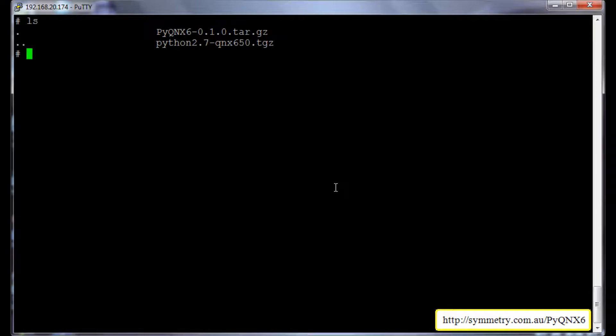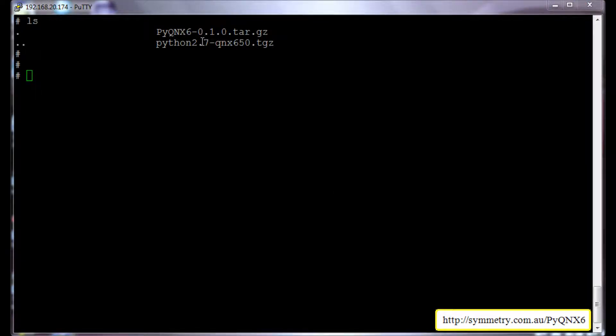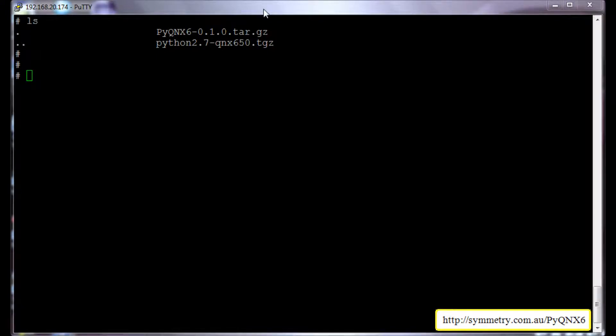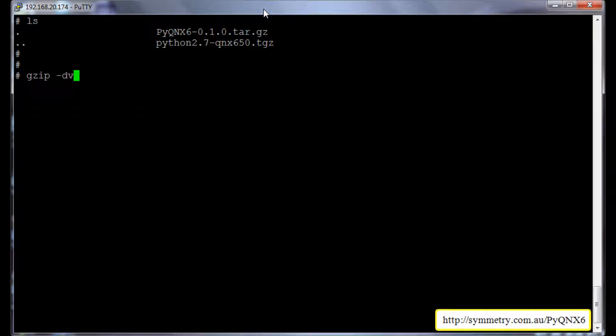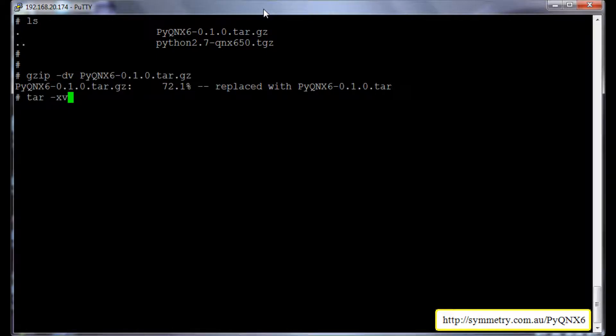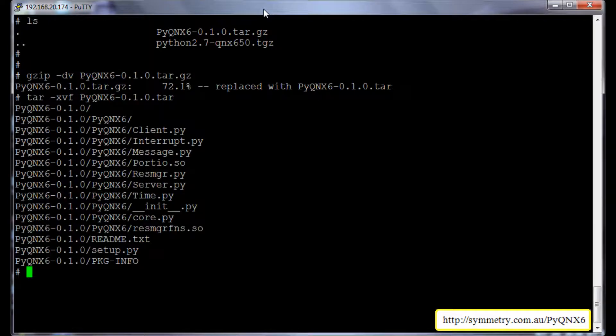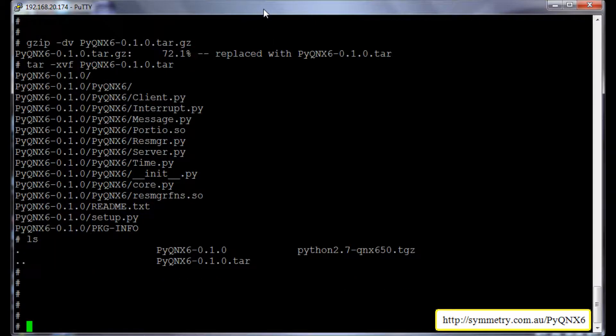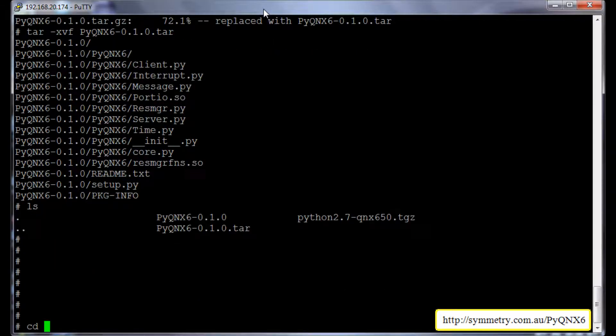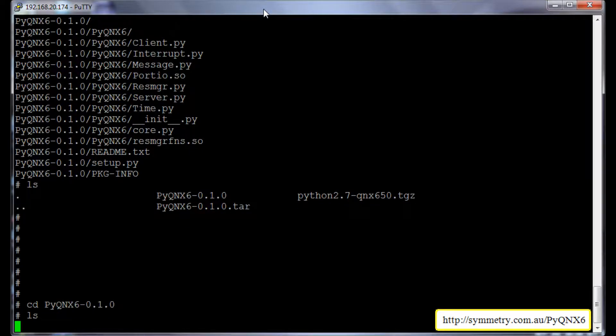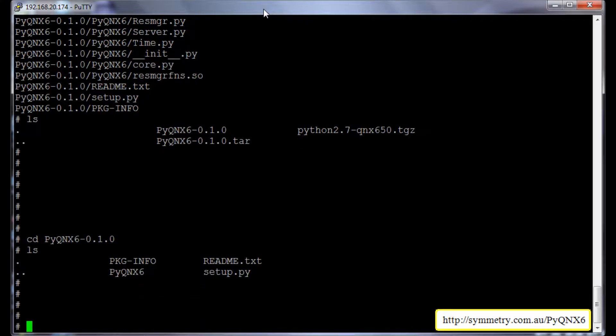So it's downloaded as pyqnx6. We will unpack this package using the command gzip and then tar -xvf. So this is unpacked. It will give us a directory called pyqnx6-0.1.0. We will go to that directory.